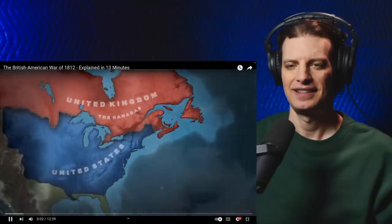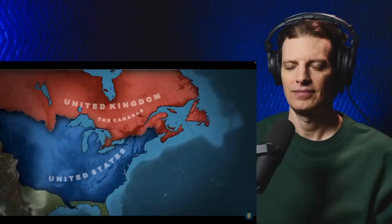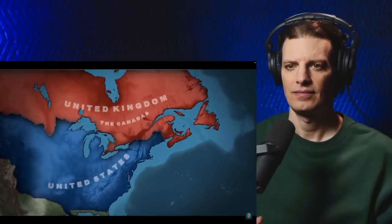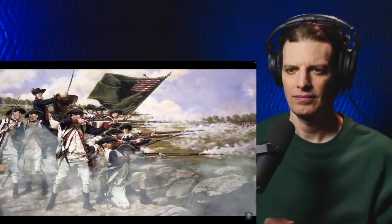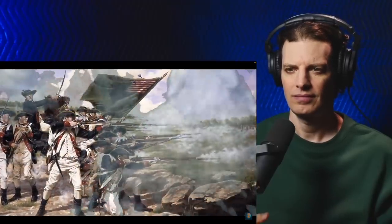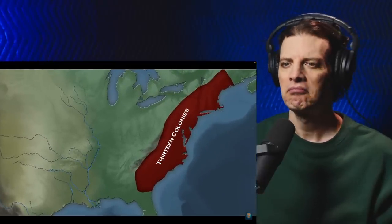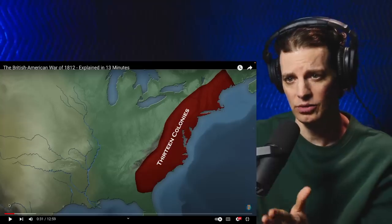In 1812, the young nation of the United States took on the country with the most powerful navy in the world in a war that would affect more than just the former colonies and their colonizer. The United States first gained freedom from the British in an eight-year-long revolutionary war that finally came to a close when Britain recognized the independence of their 13 former colonies on September 3rd, 1783. That one strip of the East Coast.